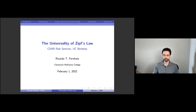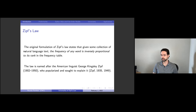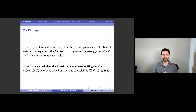Zipf's law — the original version came from language. If you look at the frequency of a word in written language, some collection of written language, you'll find that it is inversely proportional to its rank. The number one most common word, probably 'and' or something like this, is twice as common as the number two ranked, three times as common as number three, four times as common as number four, and so on.